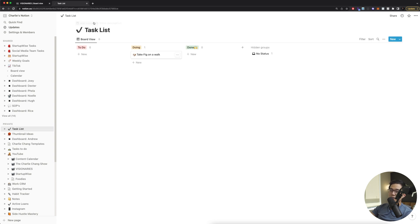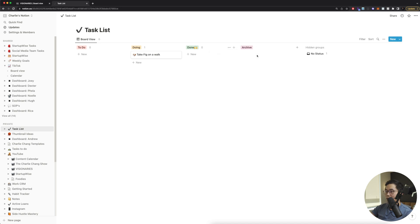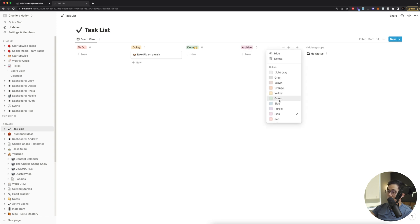So there I have task list. You can see right now we have to do, doing, done. And I can actually create more of these groups if I want. For example, let's say I want to create one called archive, done. And I'll have a new one. And of course, we can drag these, change the order if we want. You can change the colors if you want to do that.